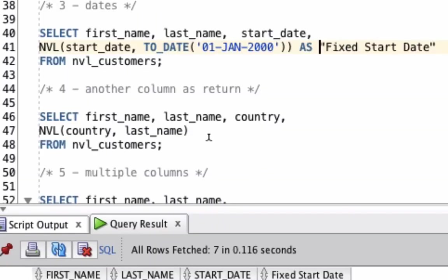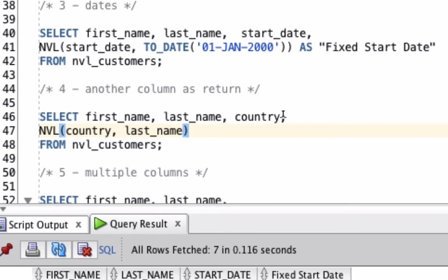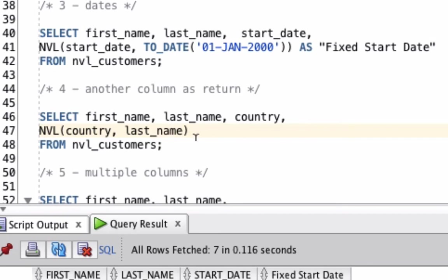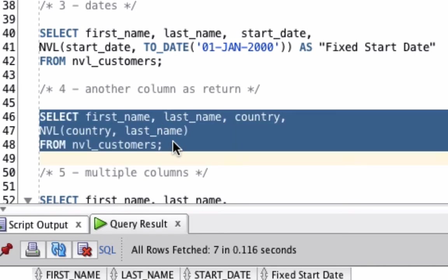We don't have to use an explicit value in our NVL function. We can choose to return another column. In this example here, we're selecting the first name, last name, and country values. But we're going to use the NVL function on the country column again. We're going to return that, but if the value is null, we're going to return the last name column, whatever that may be. This might not be a realistic example, because why would you want to see the country or the last name, but it just shows the concept of returning a different column. Let's run this query.